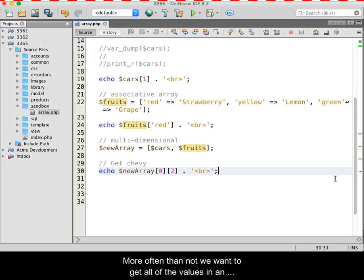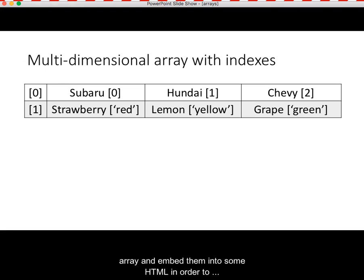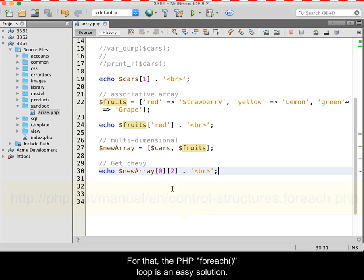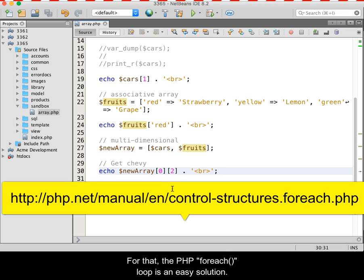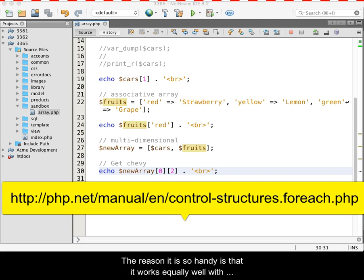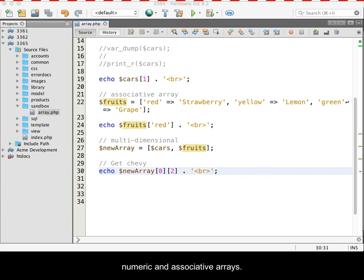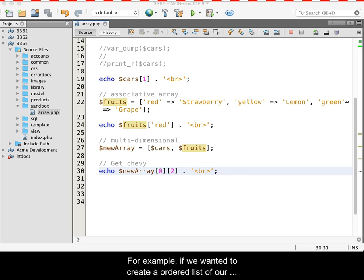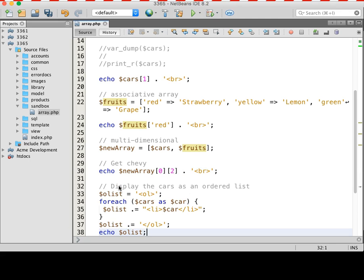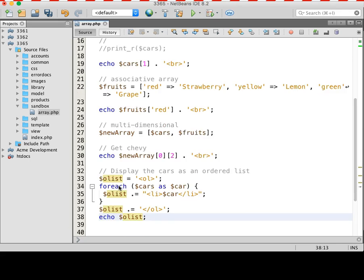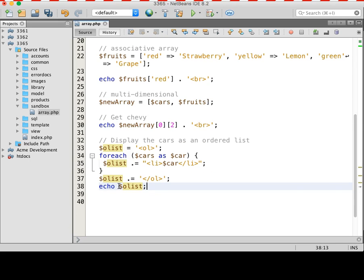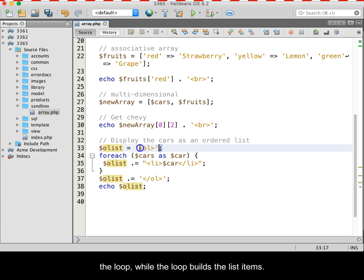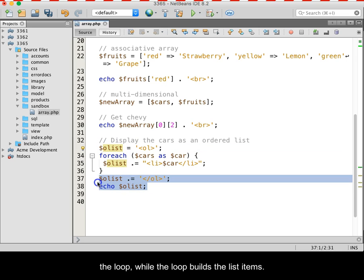More often than not, we want to get all of the values in an array and embed them into some HTML in order to display them on a web view. For that, the PHP foreach loop is an easy solution. The reason it is so handy is that it works equally well with numeric and associative arrays. For example, if we wanted to create an ordered list of our cars array, we could write the code shown in the video. Notice that the ordered list is begun and ended outside of the loop while the loop builds the list items.